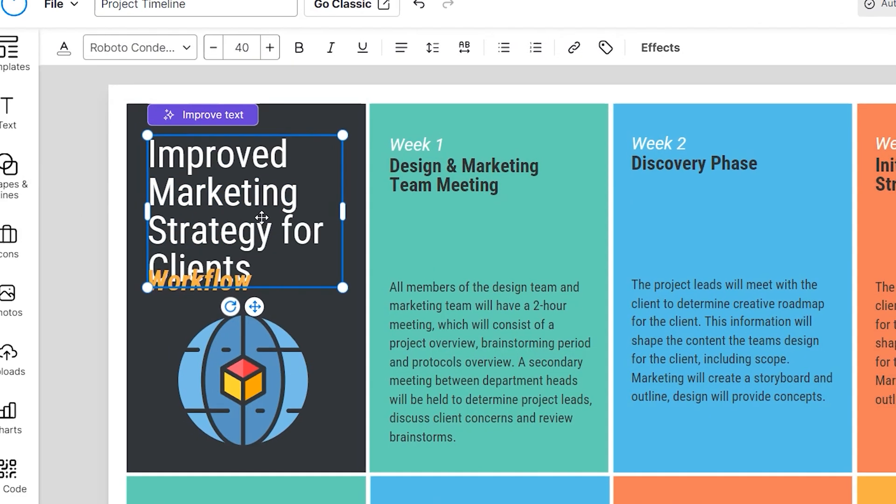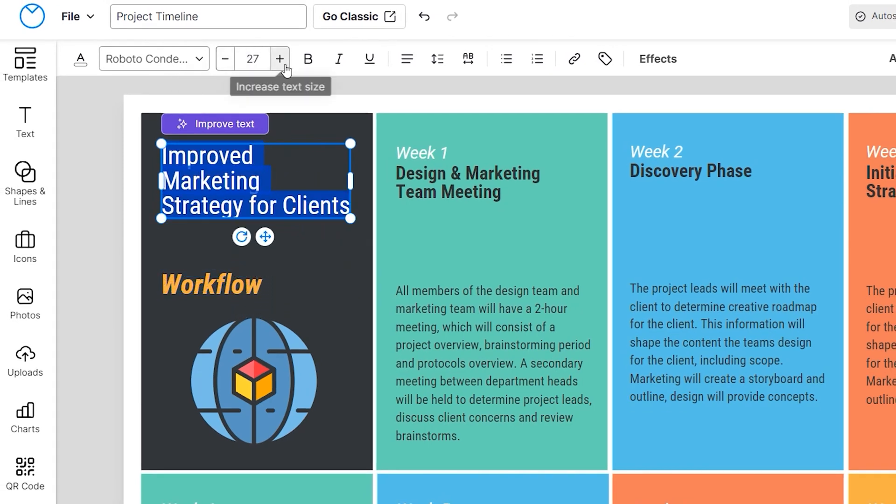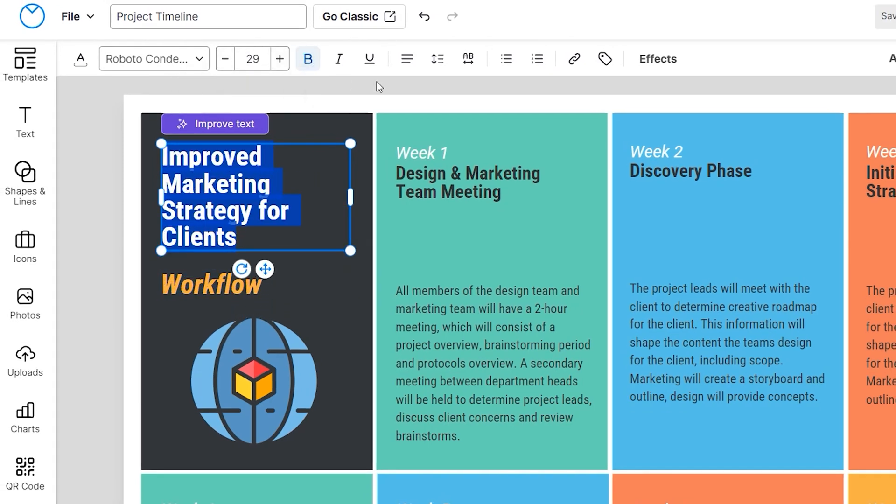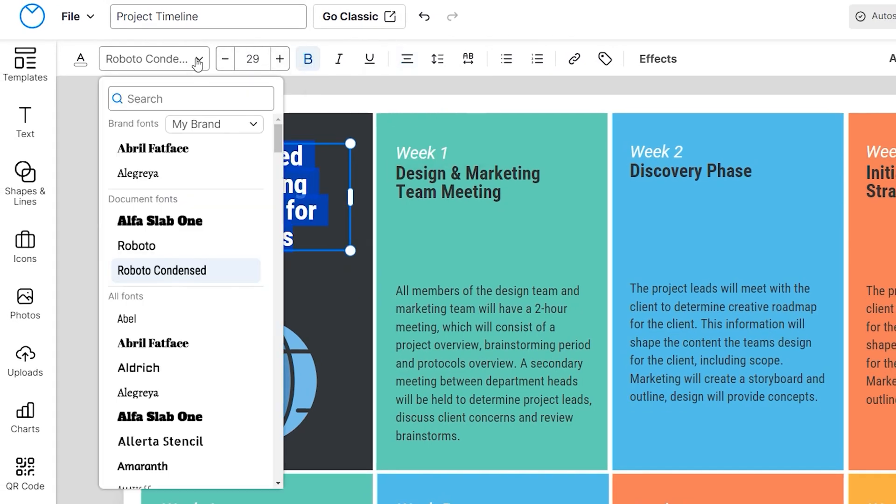Then, choose the toolbar to change the size, alignment, or spacing. Find the perfect font here.